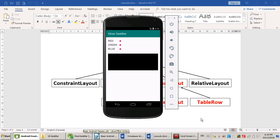Hello, everybody. Today's lesson is about SeekBars, a very popular Android widget.